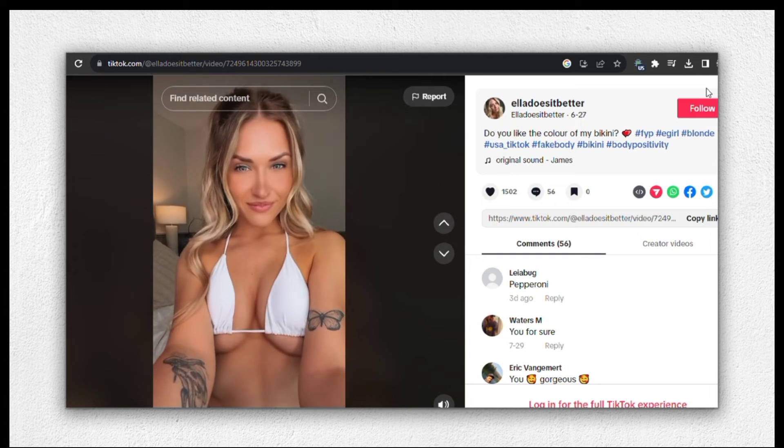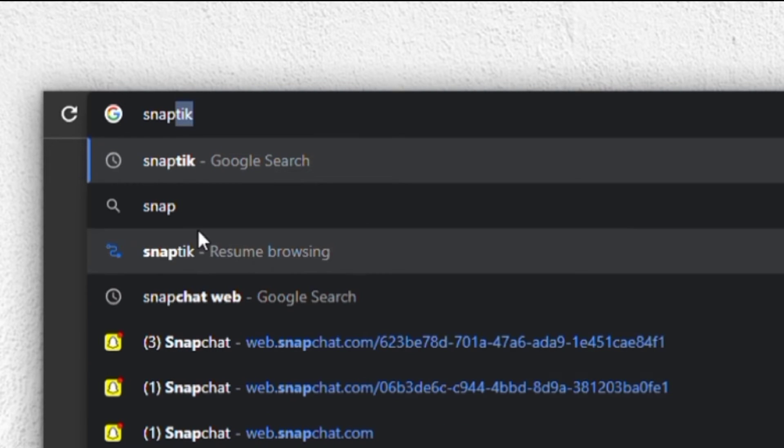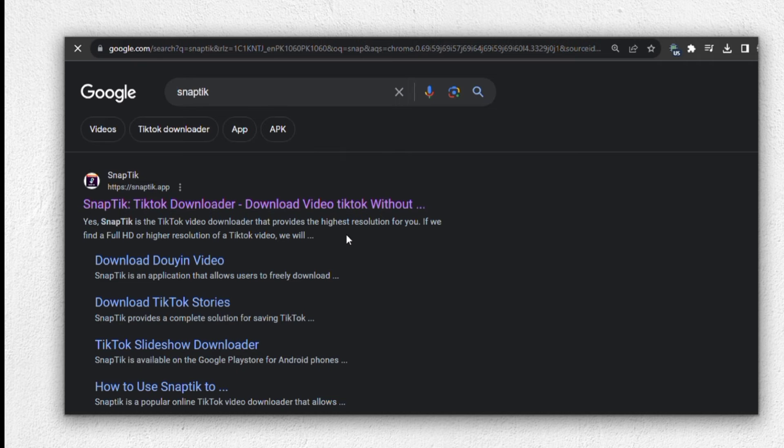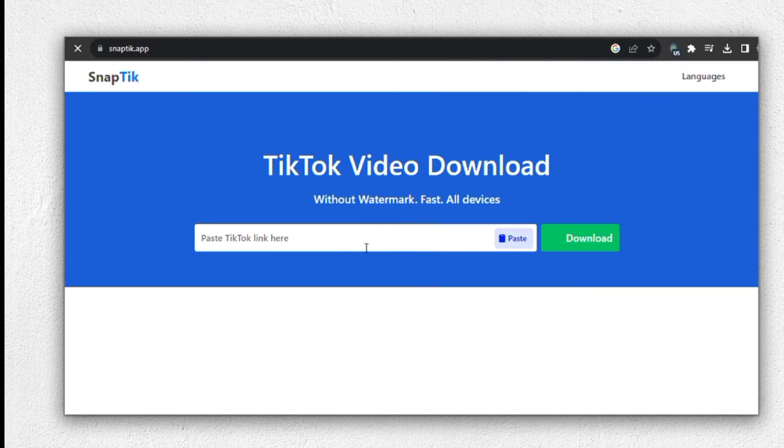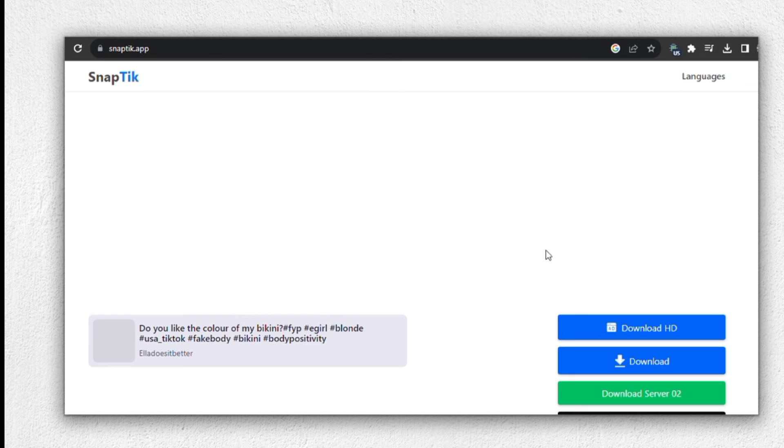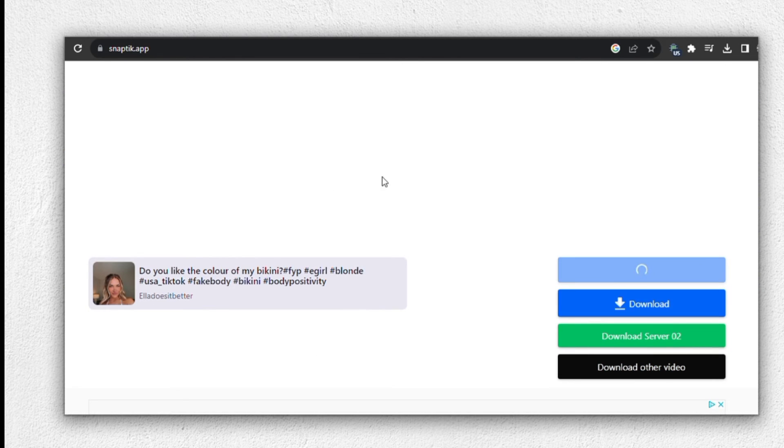To download this video, we'll head over to Google and then search for snaptik.com. We'll use this website to download TikTok videos. Paste the video's link here and click the download button. Now, we have both the video and the base image ready for our face swap.